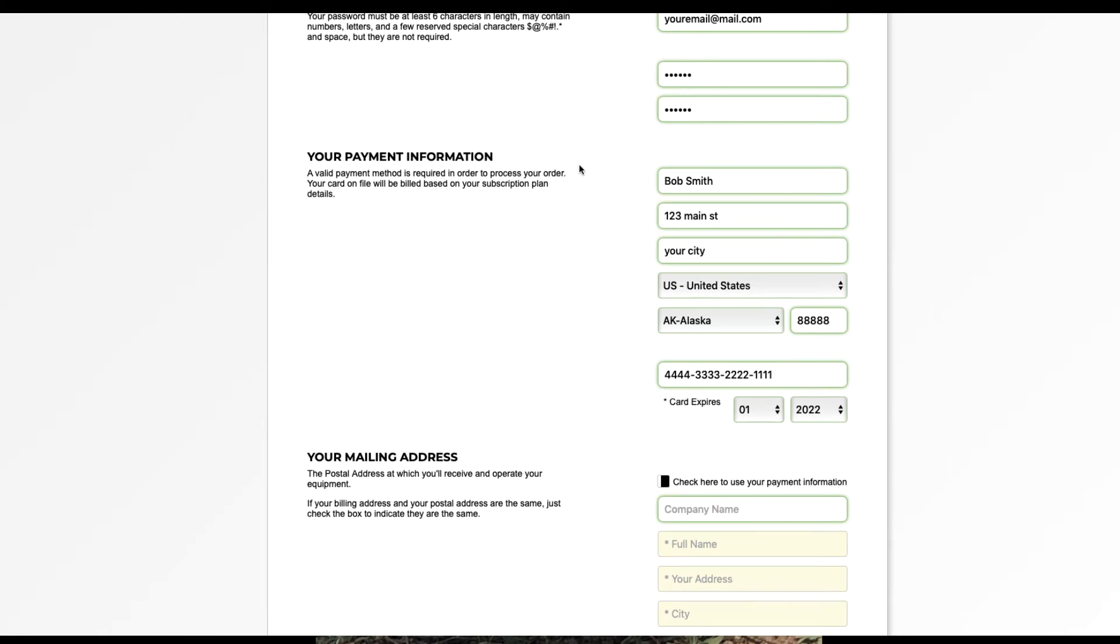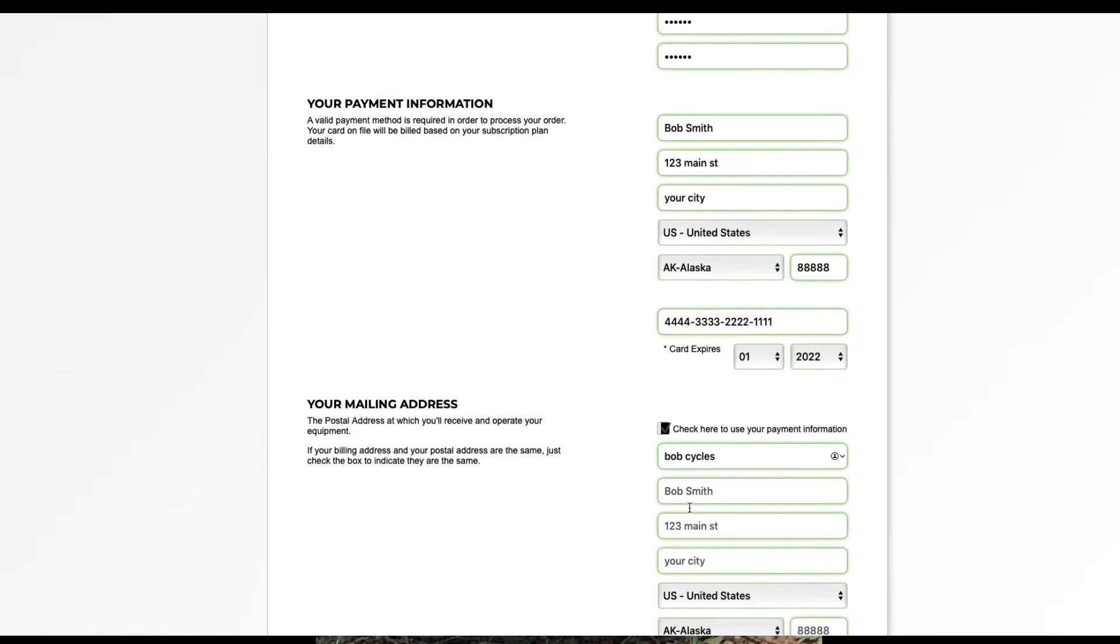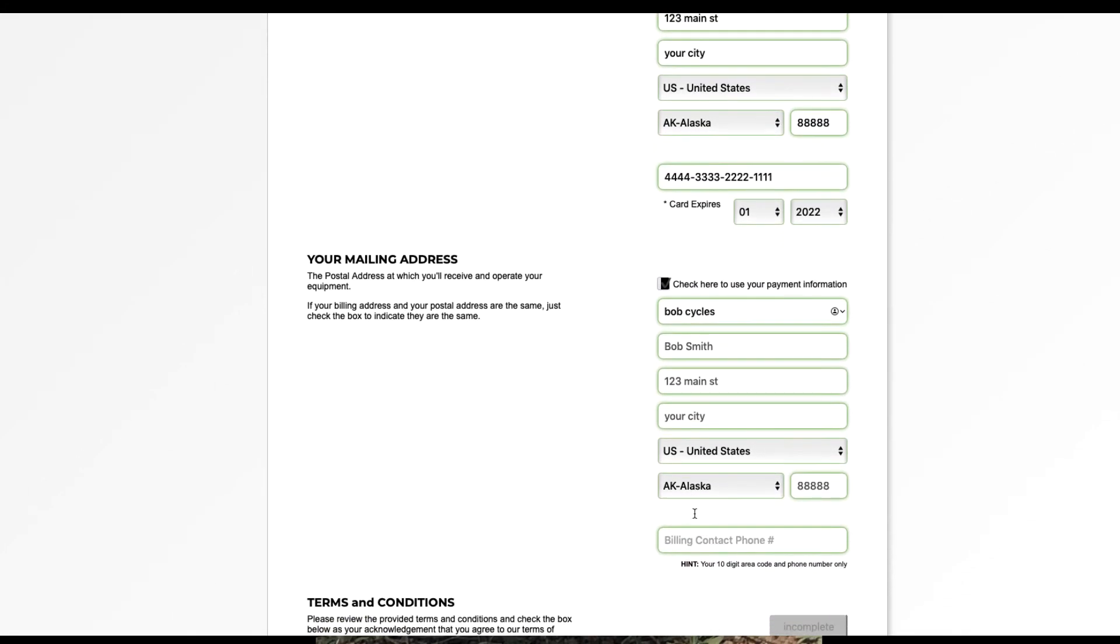Once we have your payment information inputted, then you'll need to add some mailing information. This is so we can ship you the SIMs. If the mailing information is the same as your payment, simply click here. But we will ask you to enter a company name and a contact phone number.